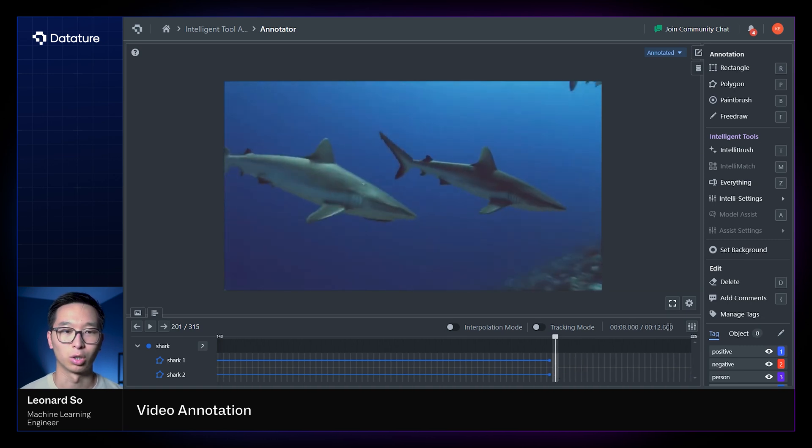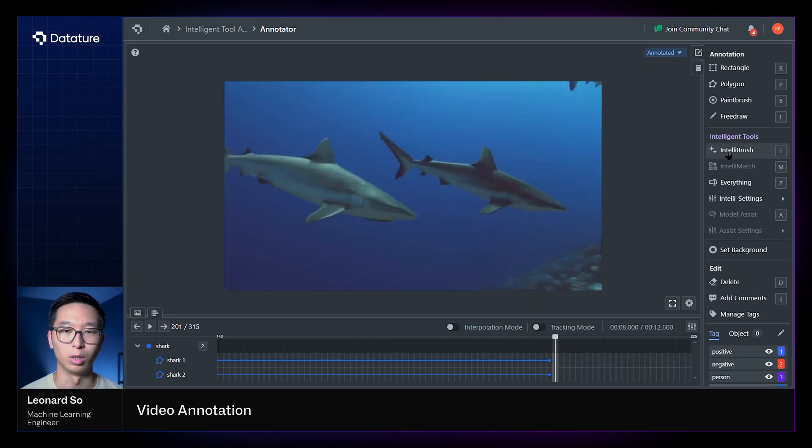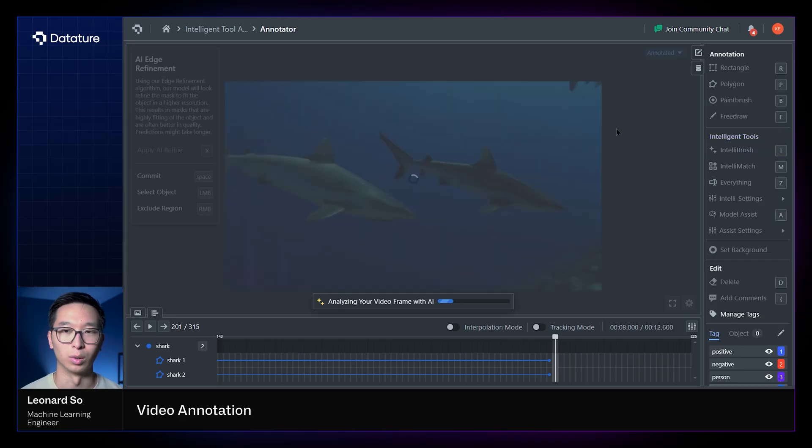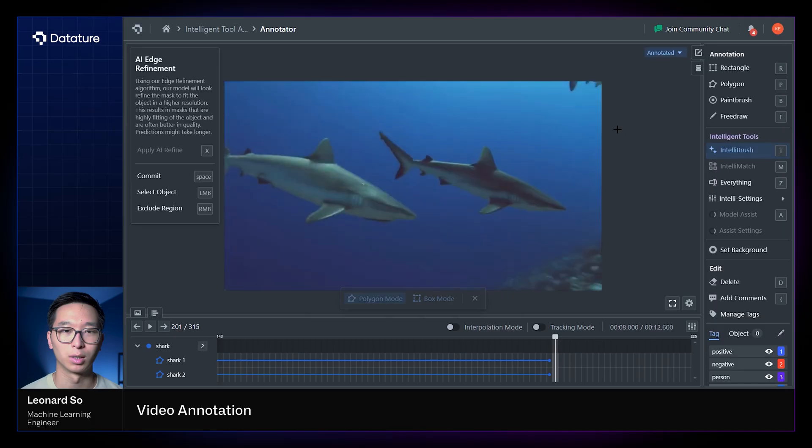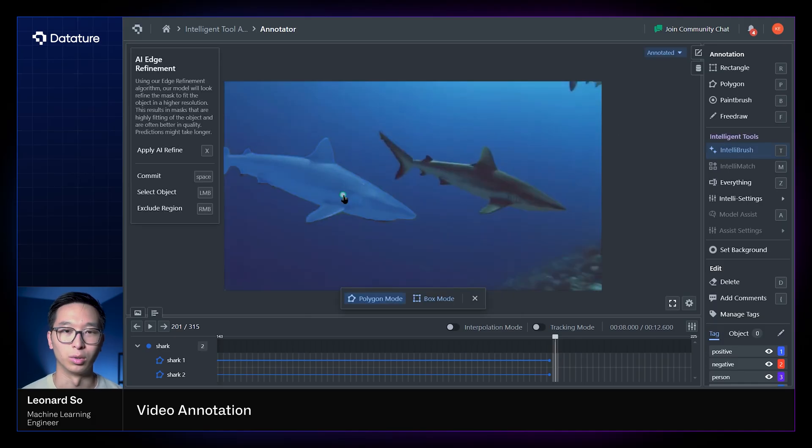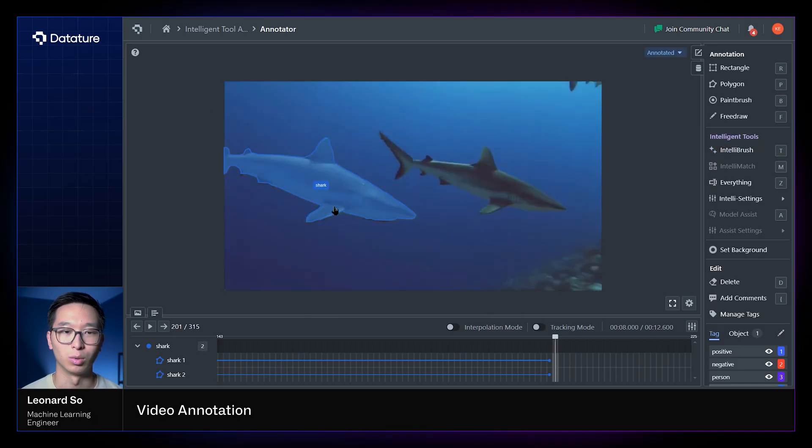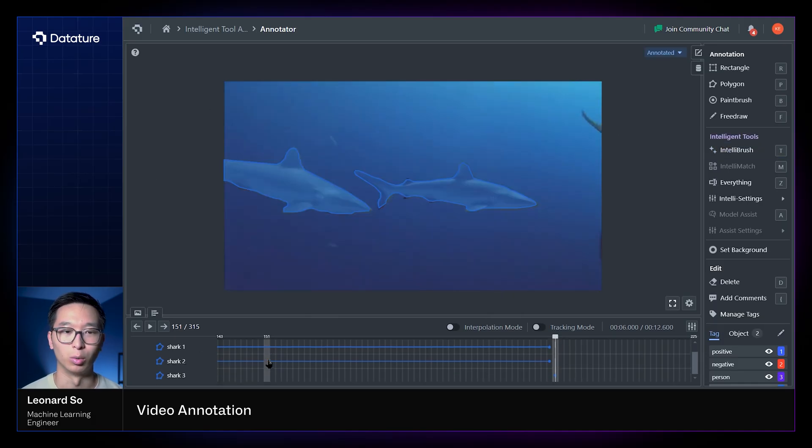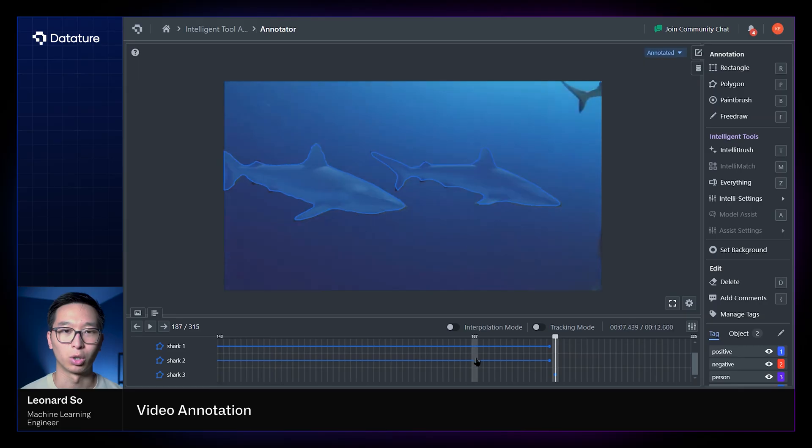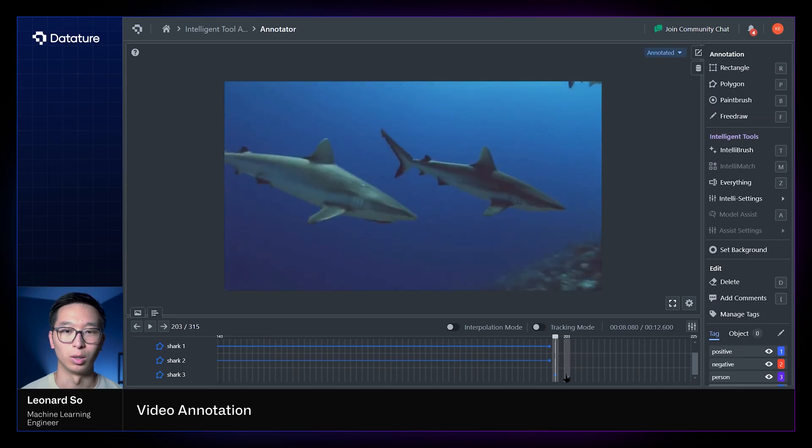So shark 1 exists in all those frames, and shark 2 exists in all those frames as well. Now if we were to annotate a new object that is unrelated and not created through those same sessions, you would see that below we've created shark 3, a new instance of a shark within our video.